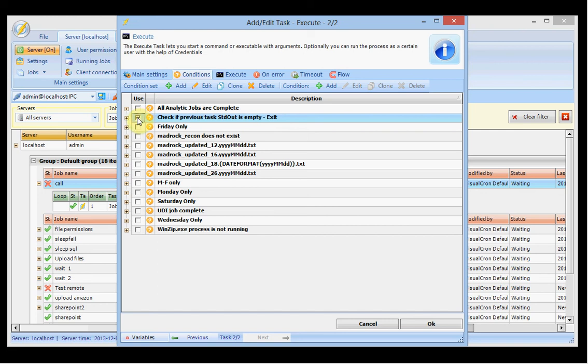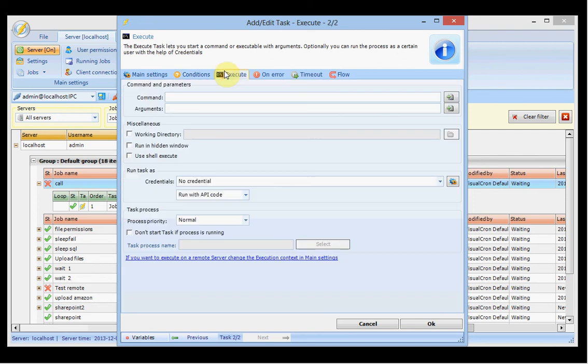In the settings of that condition set you can select whether you want to continue if the condition is matching, or skip to the next task, or exit. In the middle tab you have the specific settings tab for the task — in this case the execute task — where you set all required settings for this task.